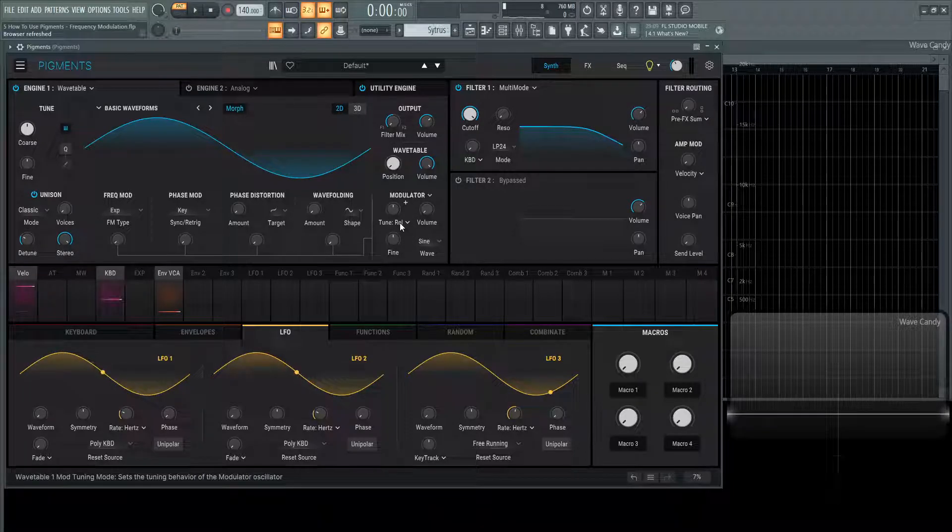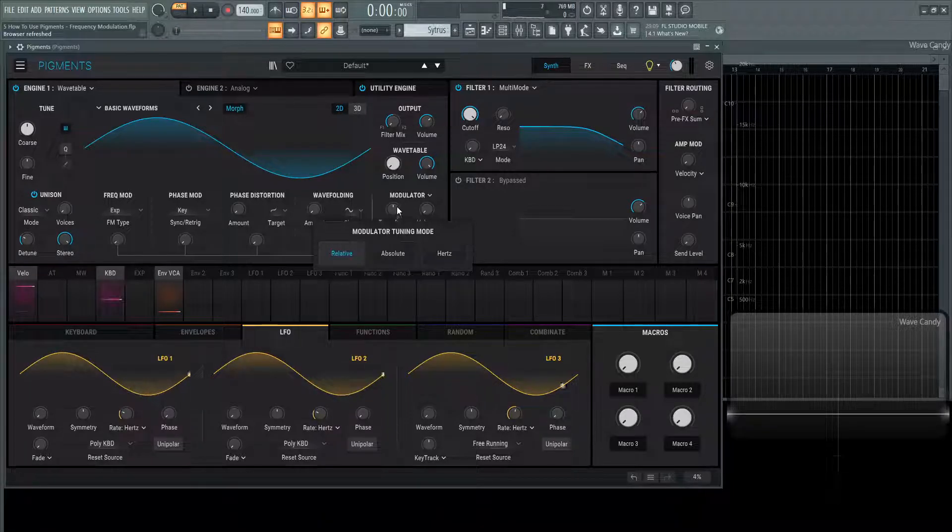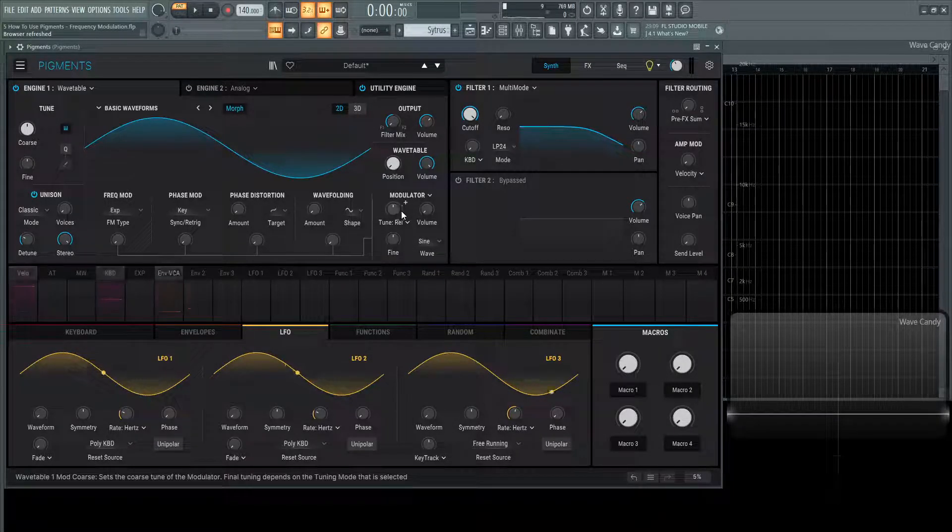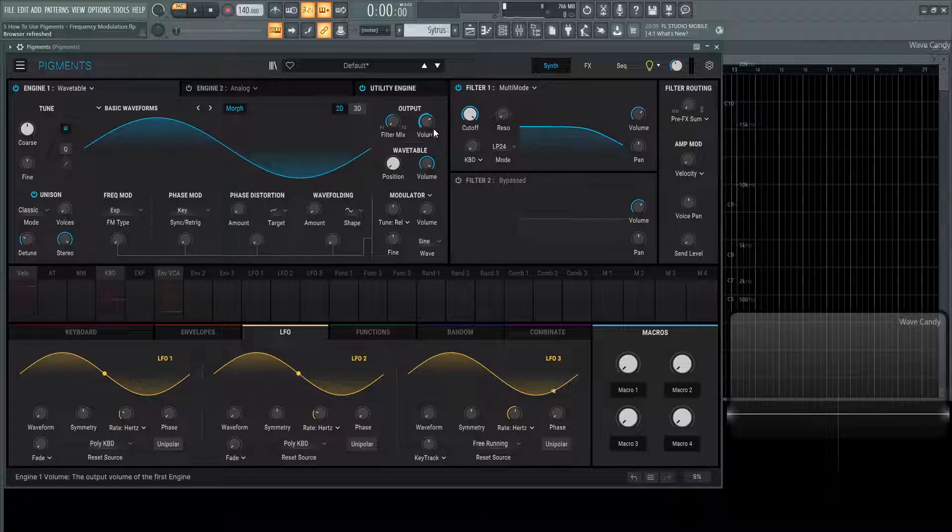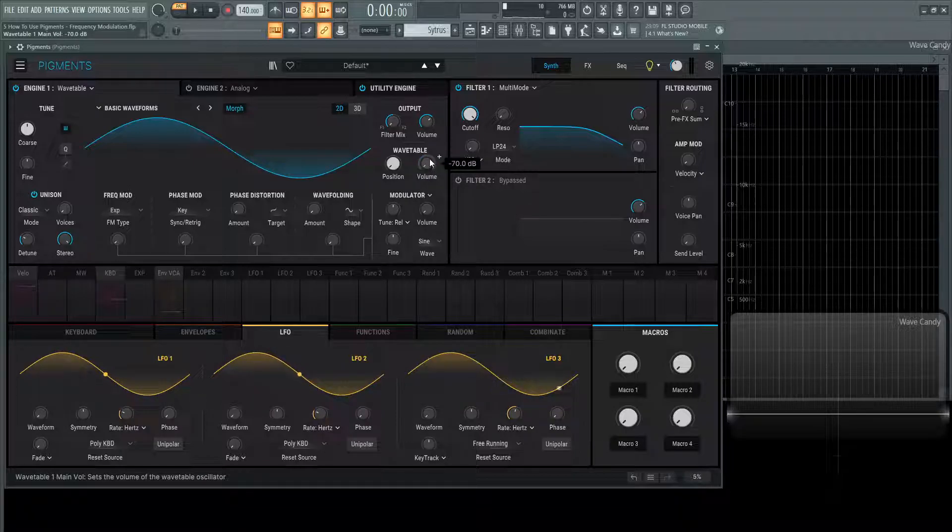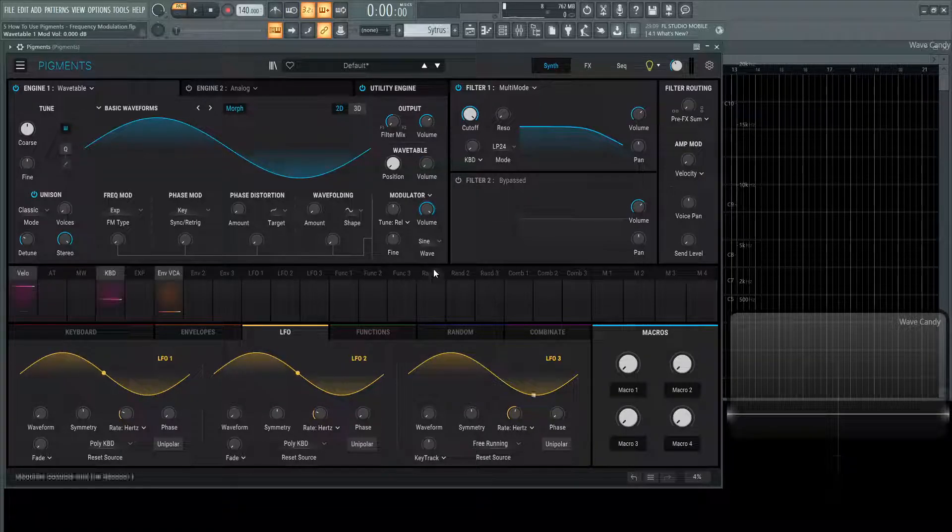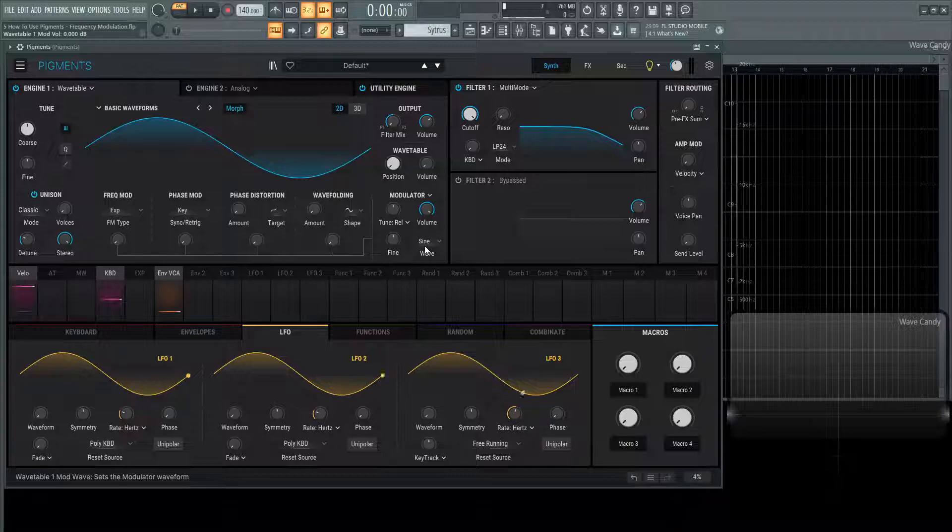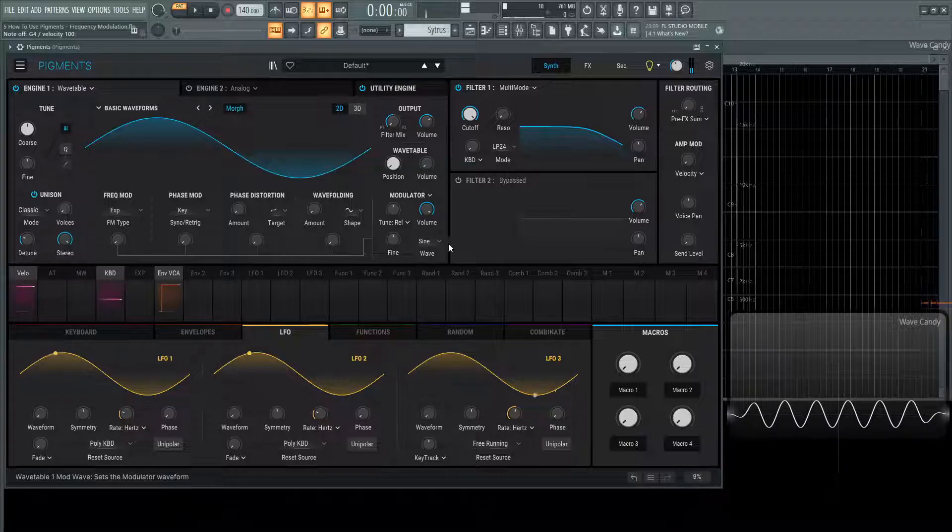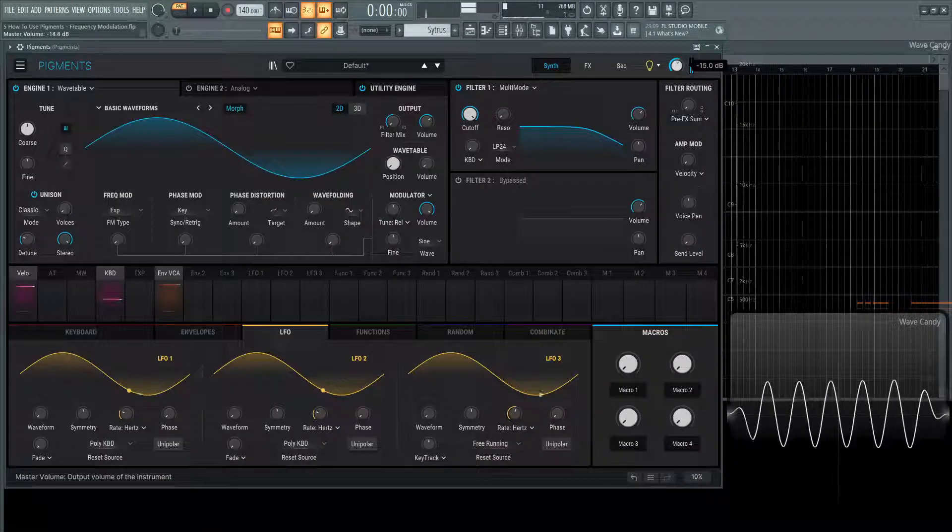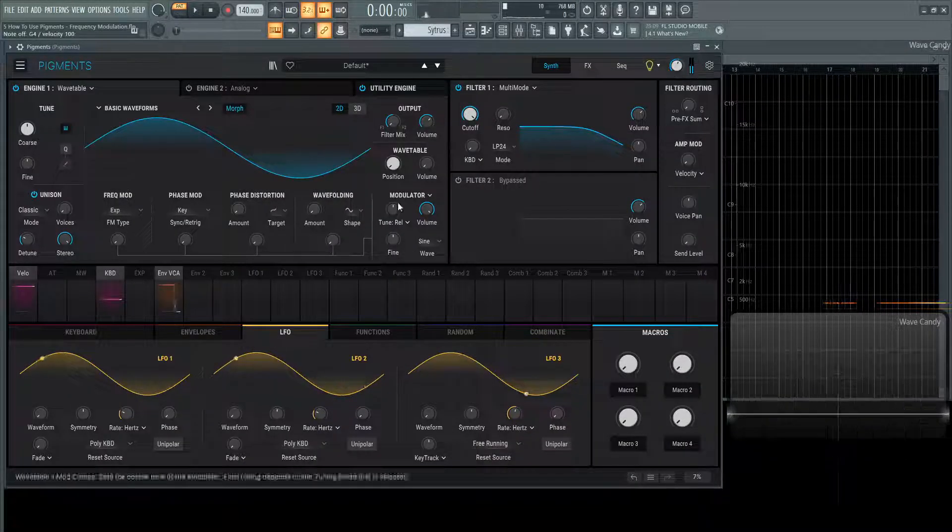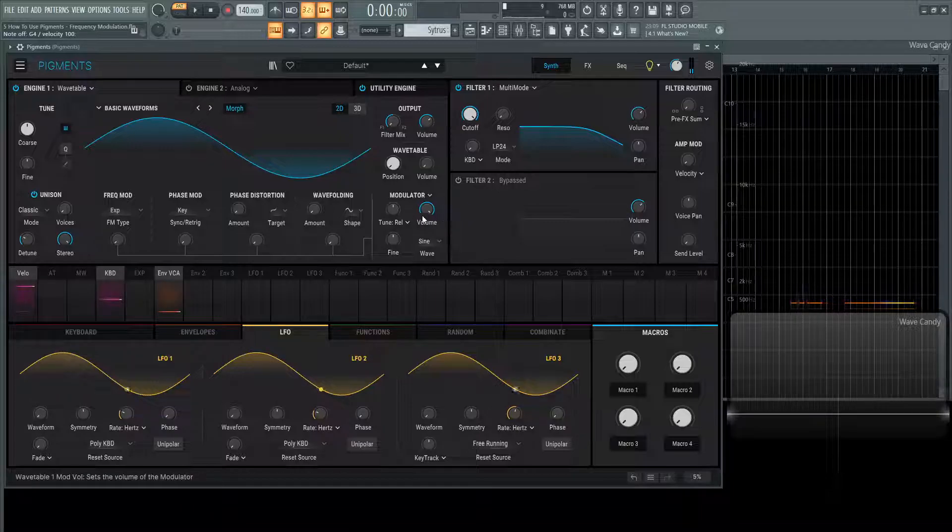So that being said let's go to sine and we have a lot of different modes here. A good way to kind of showcase this is let's turn down our wavetable volume and then we'll turn up the modulator volume and this is going to be a sine wave so what we're hearing here, let's turn this back up, is going to be the modulator itself not the wavetable but the modulator.